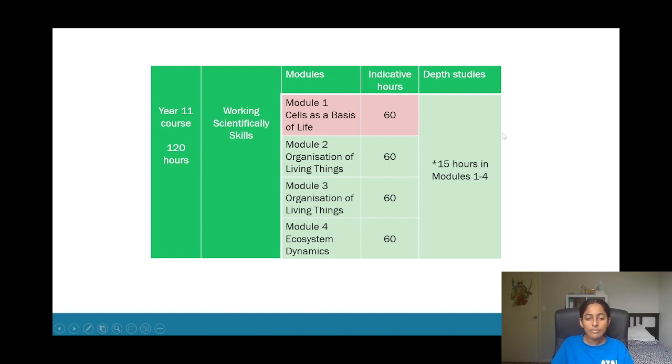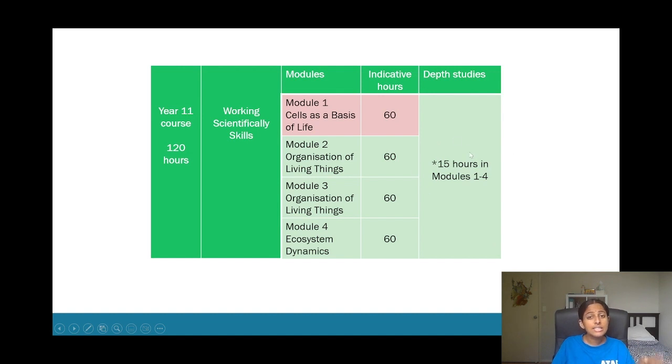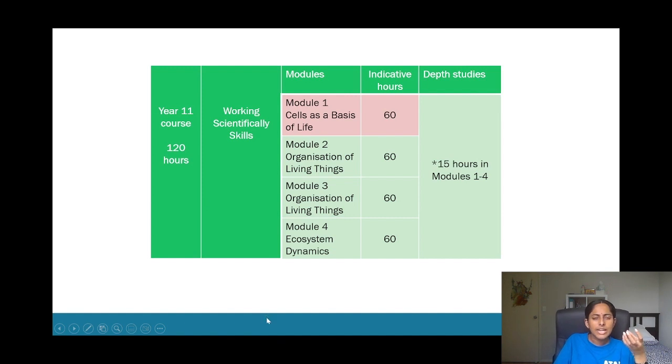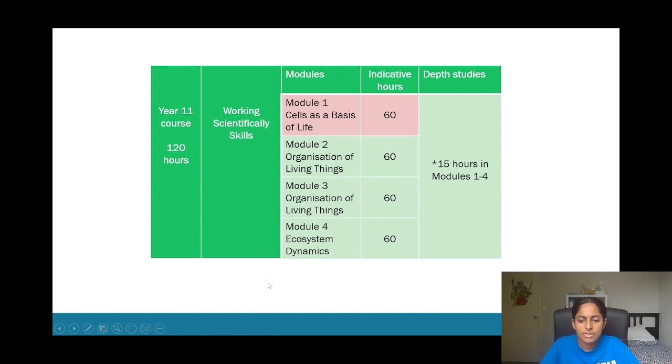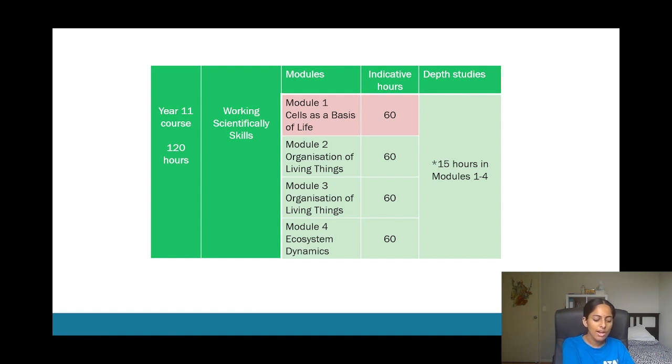And around 15 hours will need to be taken to do the research task at least in school. But sometimes what schools may do is that they may take some time outside of your study time in school itself and they may ask you to do the depth study at home as well.